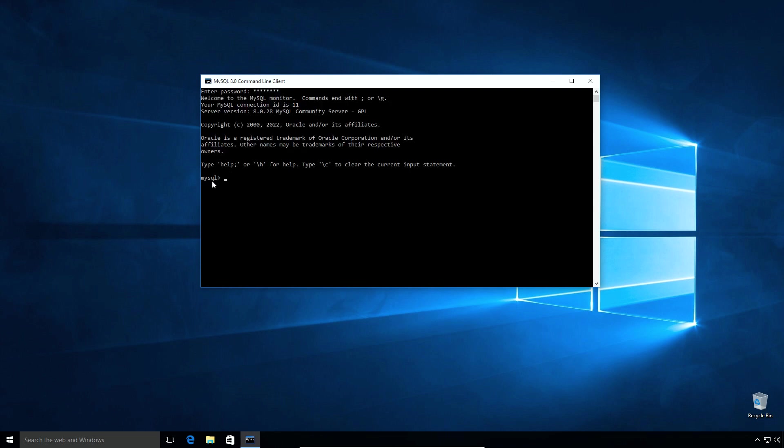If you see this MySQL prompt then congratulations you are successfully logged into your MySQL database server. Here we can execute SQL statements. Let me execute a couple of SQL statements to confirm MySQL database is working fine.